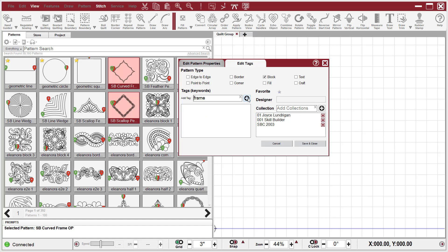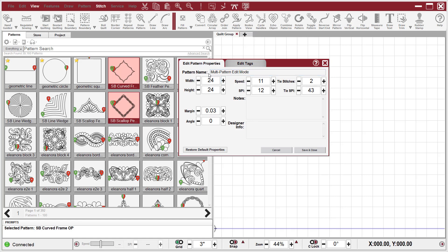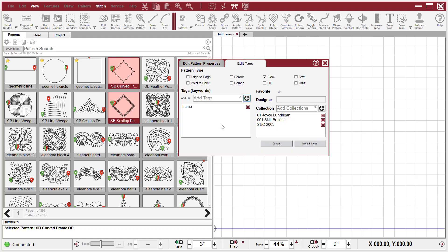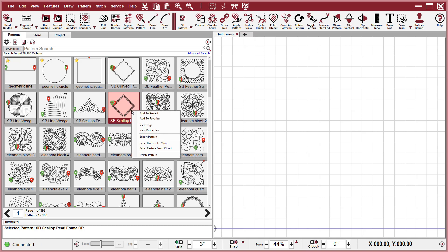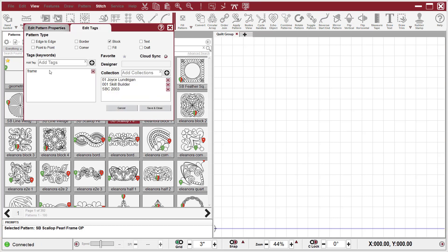So I'm going to hit the plus key on that. If I go over to Properties, you can see that it says I'm in Multi Edit mode, and that tells me that I have multiple patterns selected. I'm going to left click on Save and Close, and I have just put those patterns in a keyword tag that says Frame.